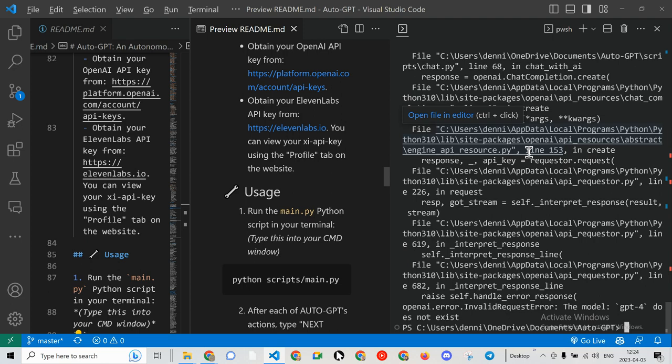Okay, so model GPT-4 does not exist. So I'm clearly not using the right API key, even though I am using an API from OpenAI. So it's not working.